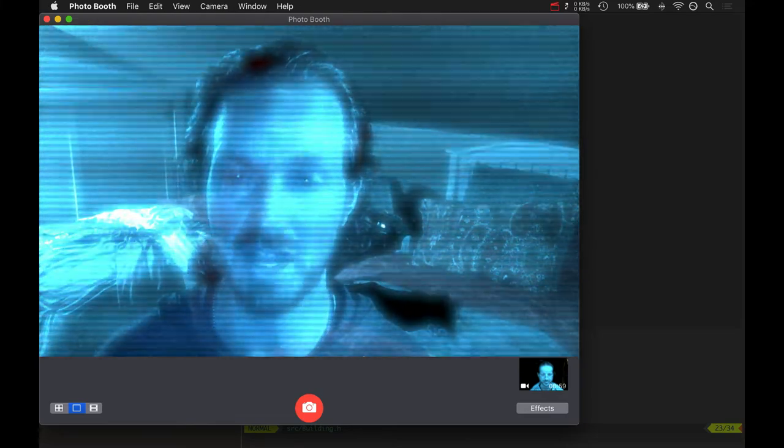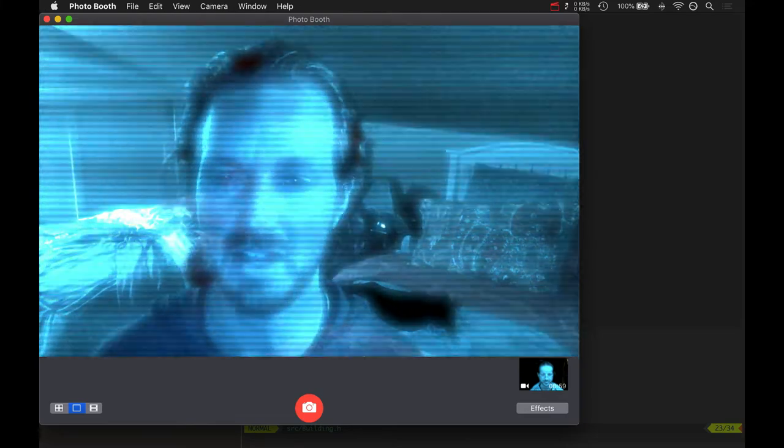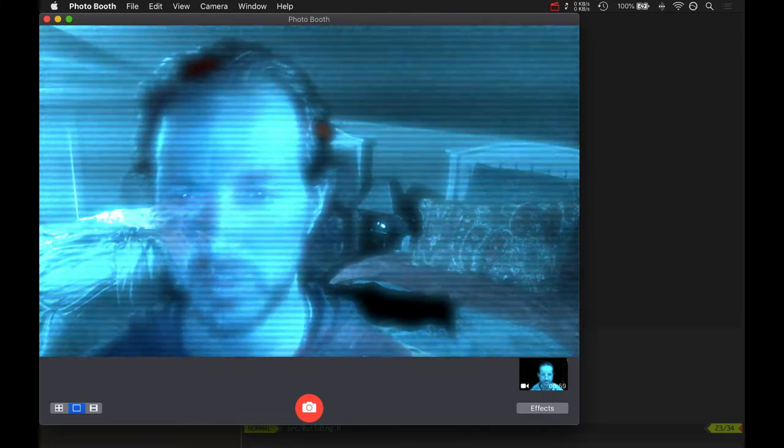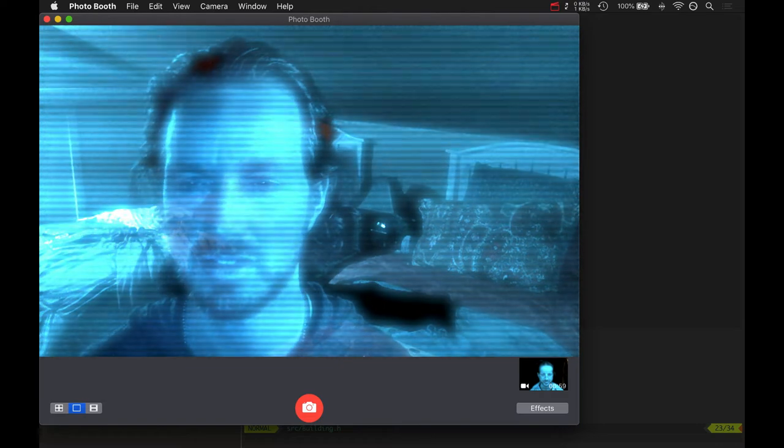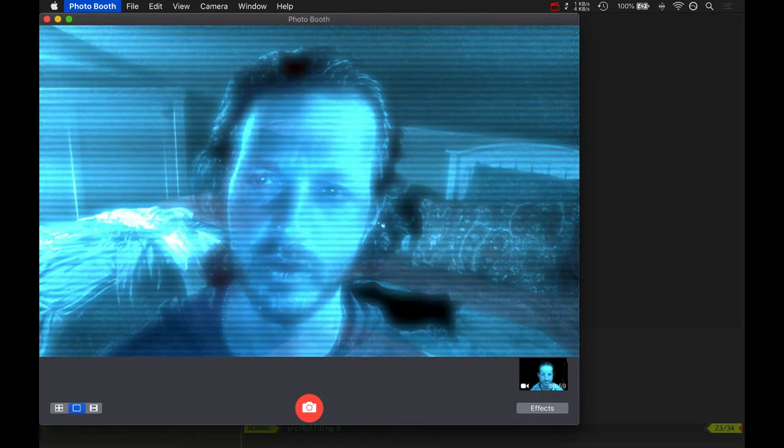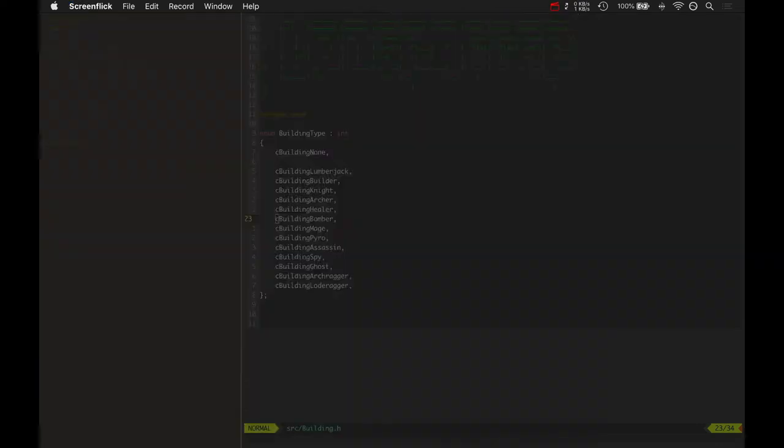WizardFoo here. This is another video in the LodeRagger 5 vs 5 development sequence. Welcome. Let me show you what I've been up to.